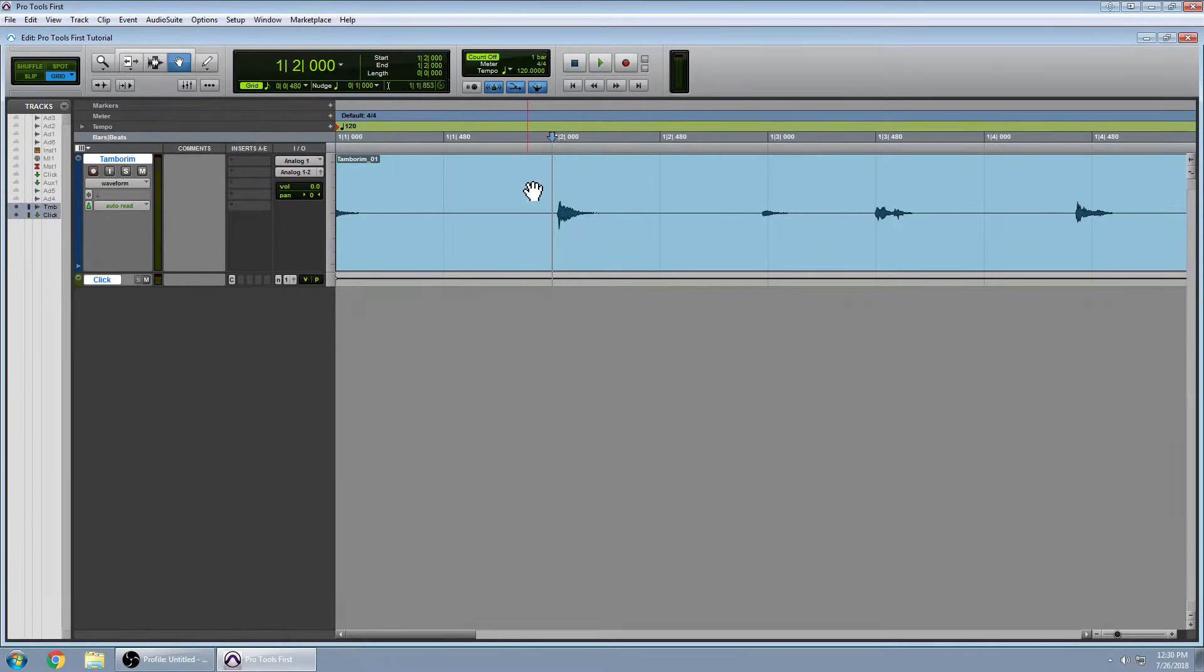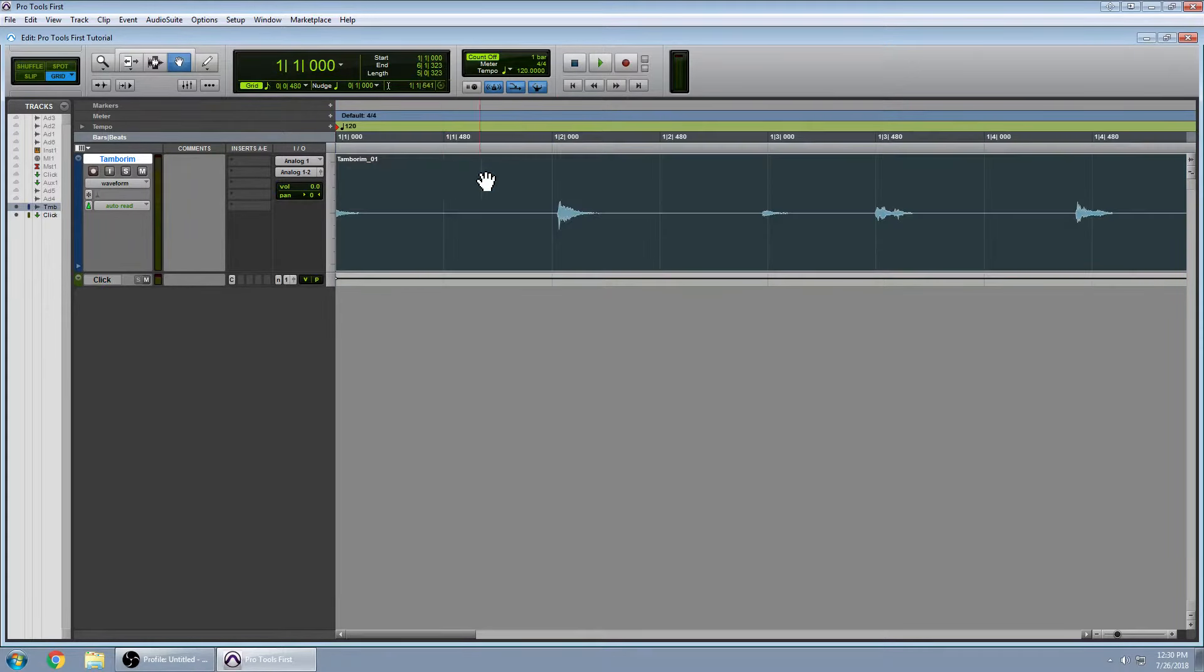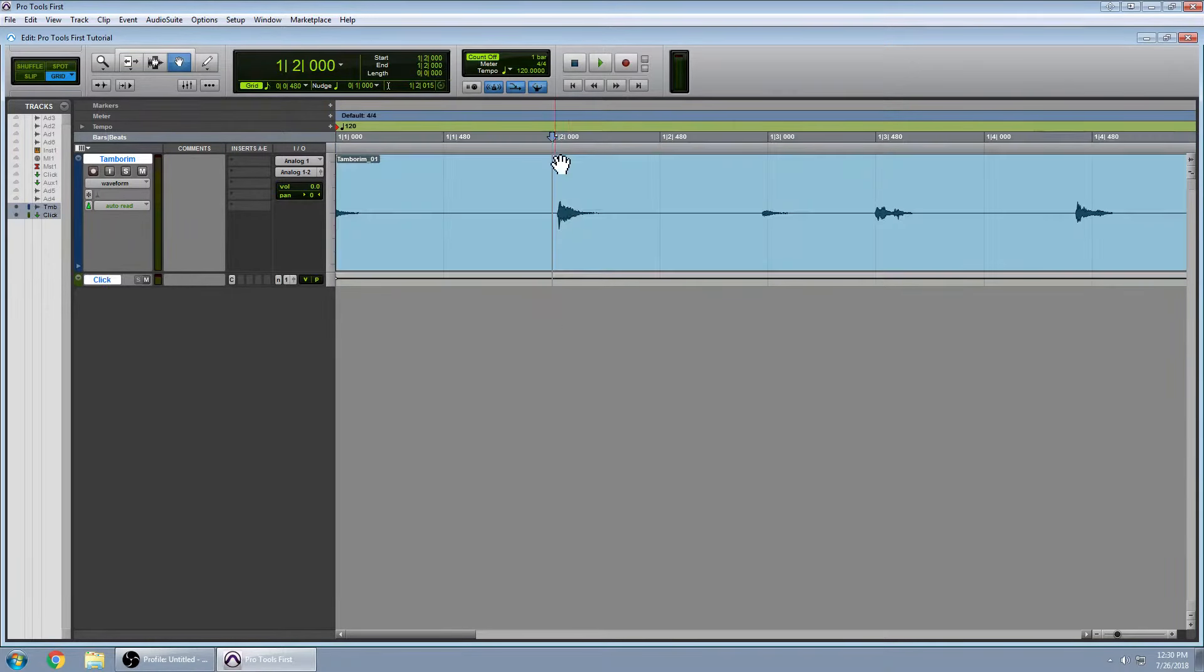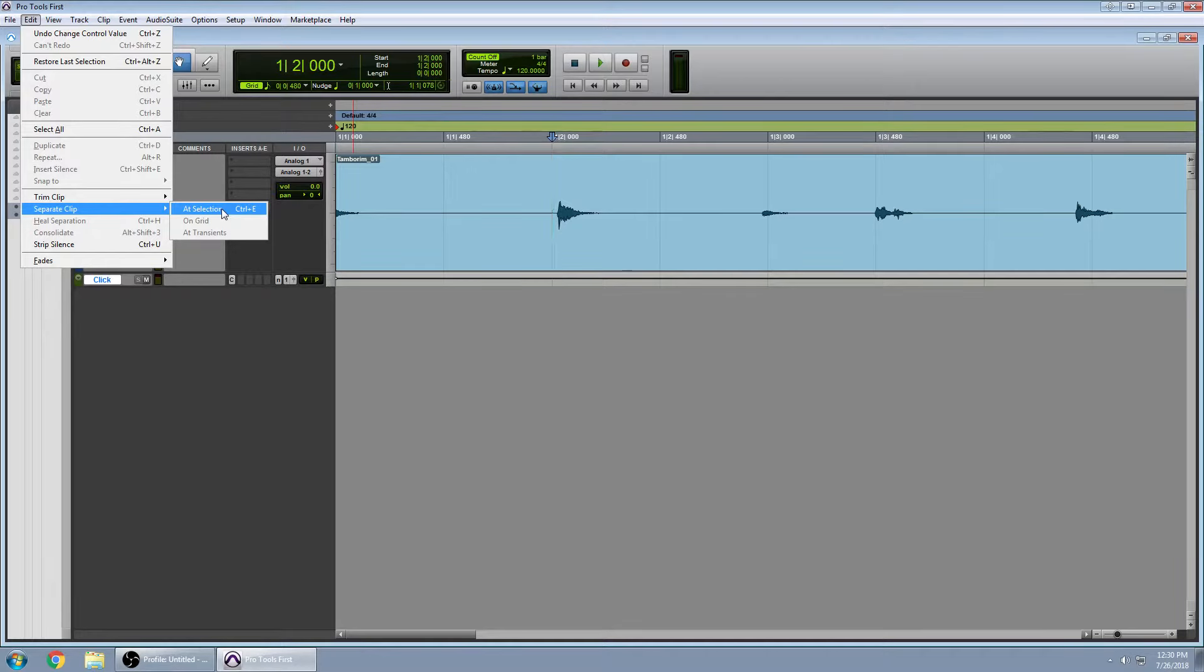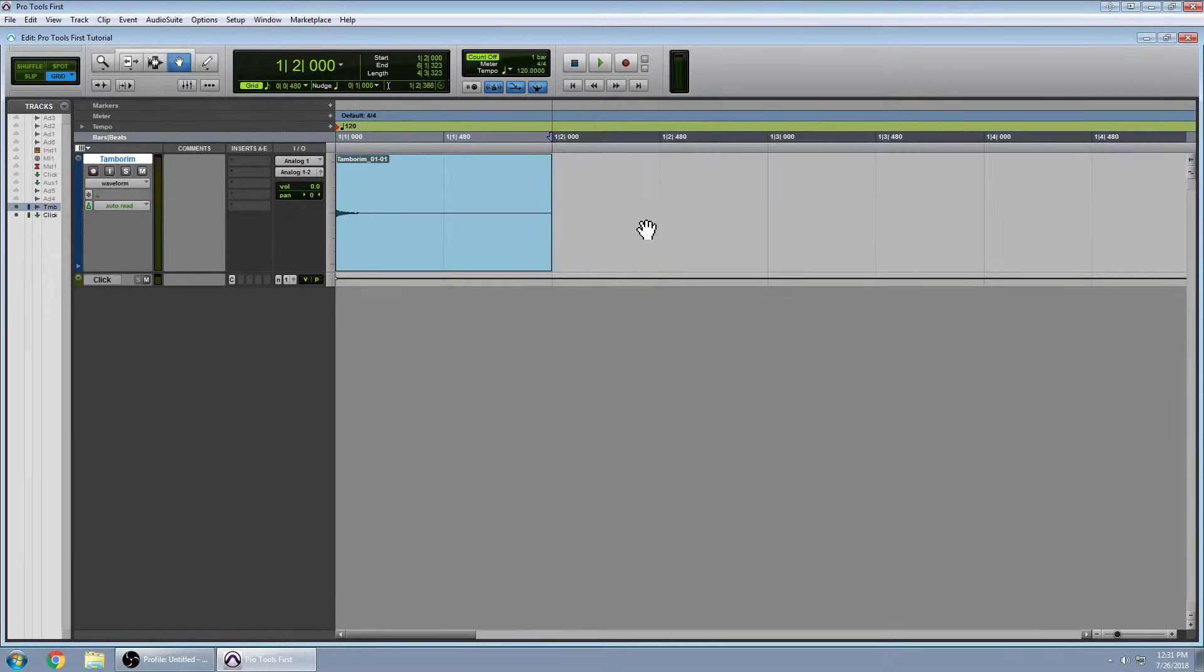So what I want to do here is separate this audio clip at a certain point. I'm going to click on the second beat and if I go up to Edit I can separate the clip at selection. Notice the shortcut for that is CTRL E. So I've separated my clip.